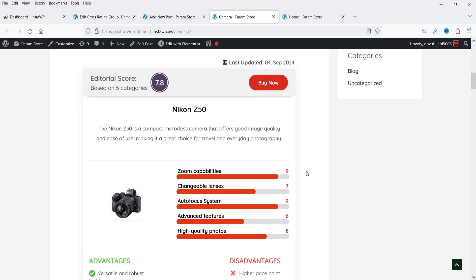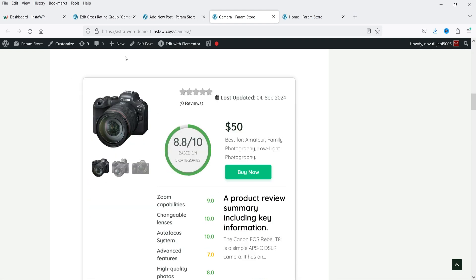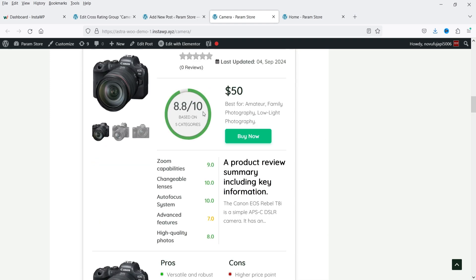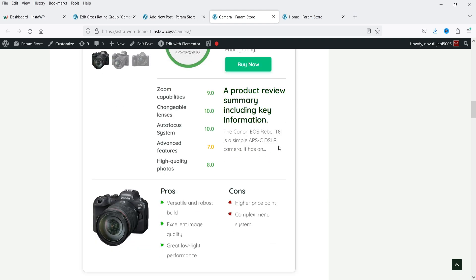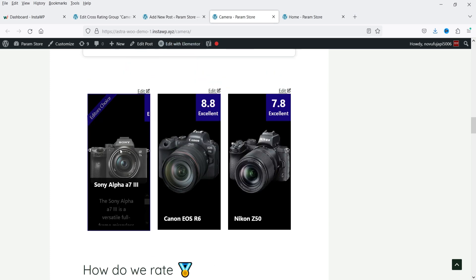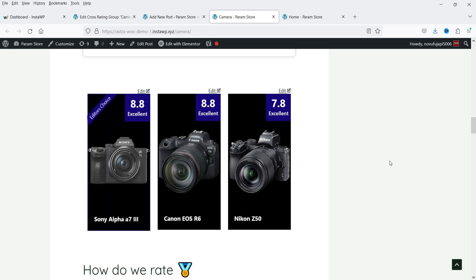We also have pros and cons and some information about the product. If I go to the second product you will see a different layout — again you have the total rating, affiliate link, product title, description, rating bar, pros and cons. Then here we have another layout where I can add a product gallery with different images, product rating, rating bar, pros and cons. If you have multiple products and want to compare them, you can use cross ratings — here we have a rating system for three different products in the same category.